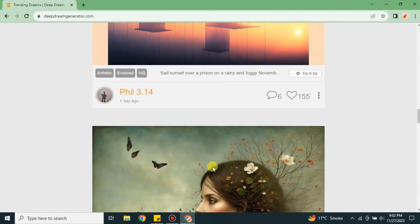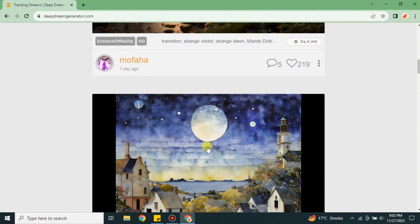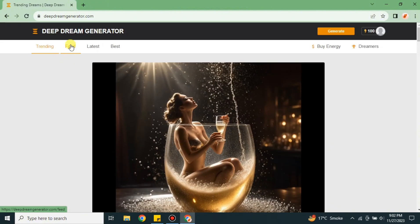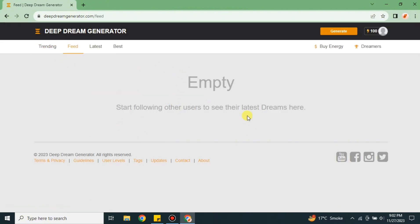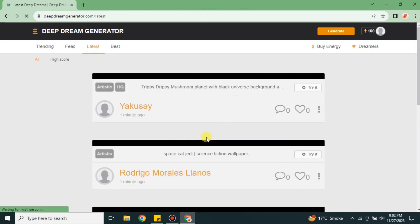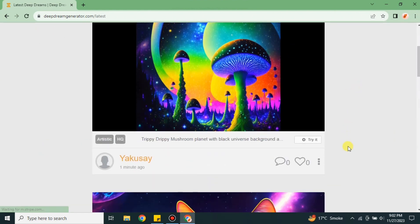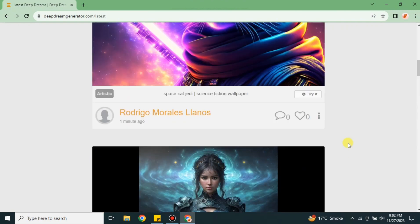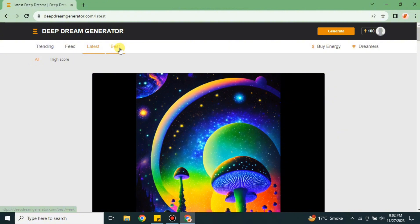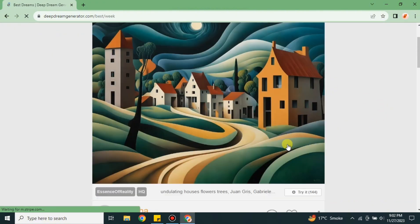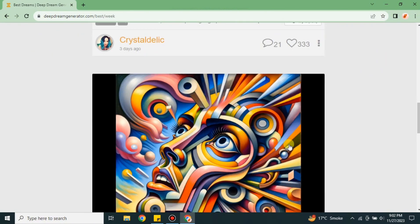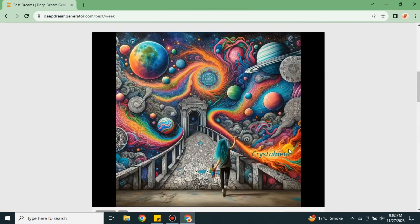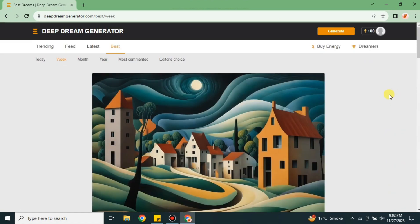Once you scroll down you will see other images that people have generated using this platform. It is showcasing some of them so you can also create one. In the Feed section, if you have followed anyone you will see their work here. In Latest, you will see the most recently published work. In Best, people have posted some of their work that the platform considers really good.